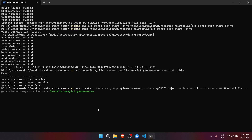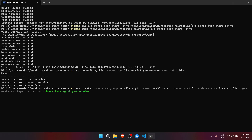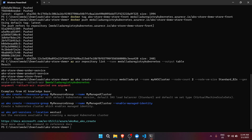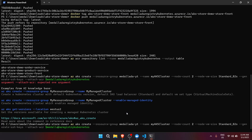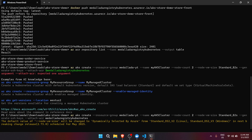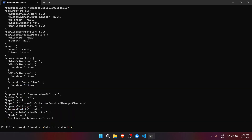Let's name the cluster my-aks-cluster, keep resource group as medallada-yt, then press Enter. It pops an error — az aks create with the resource group parameter. Let's try it again with the corrected command.